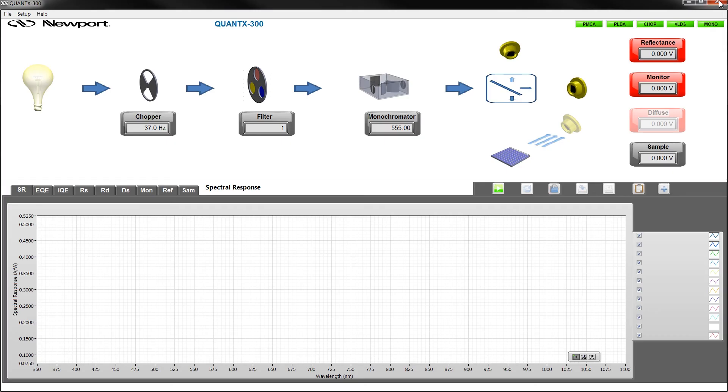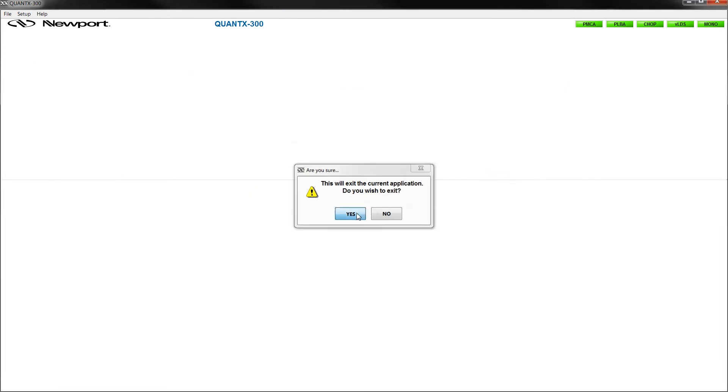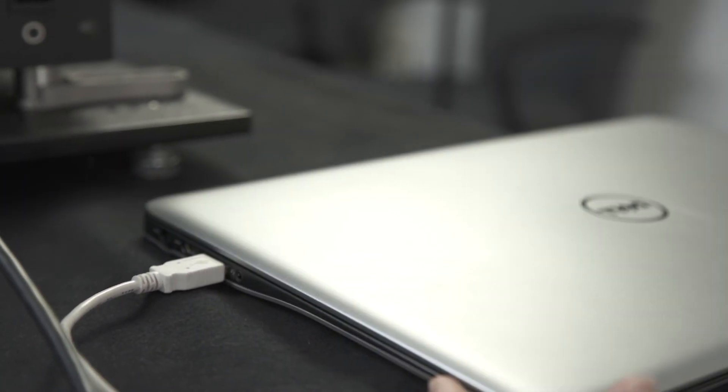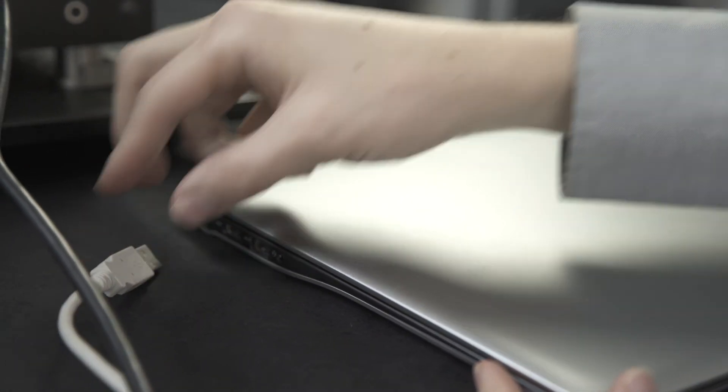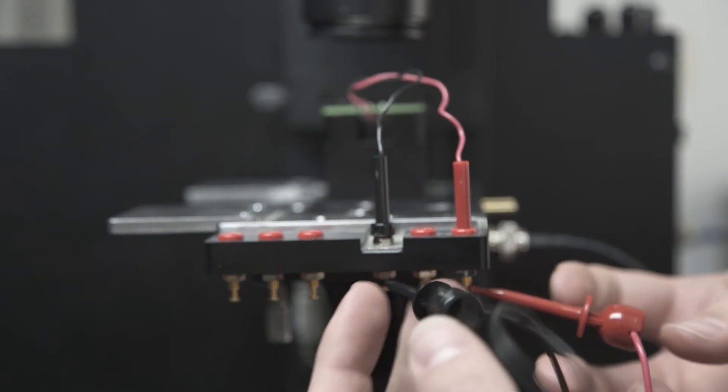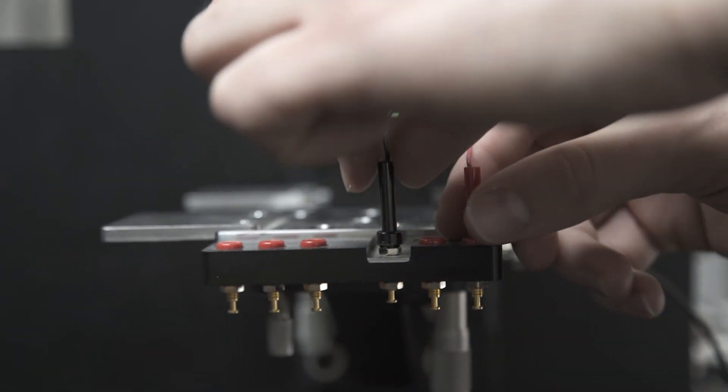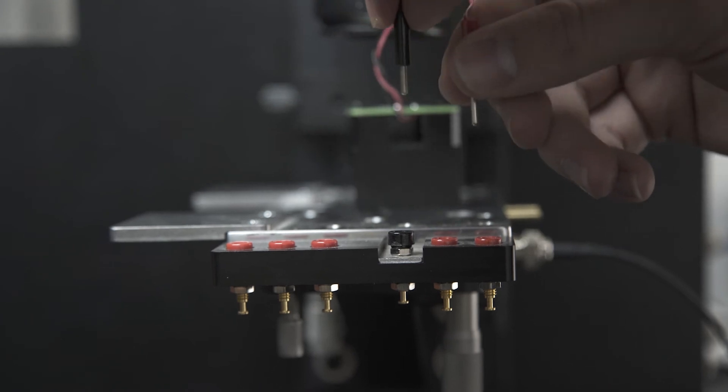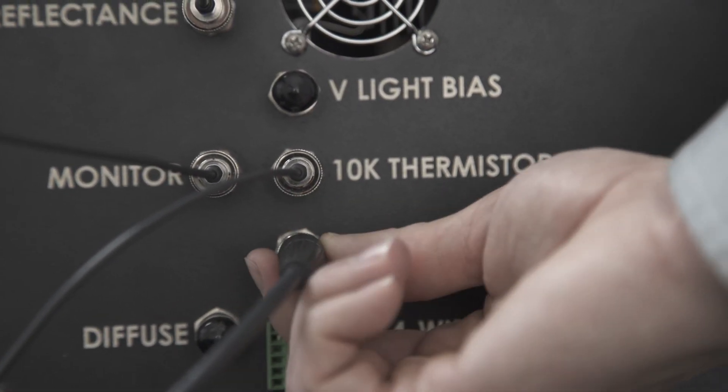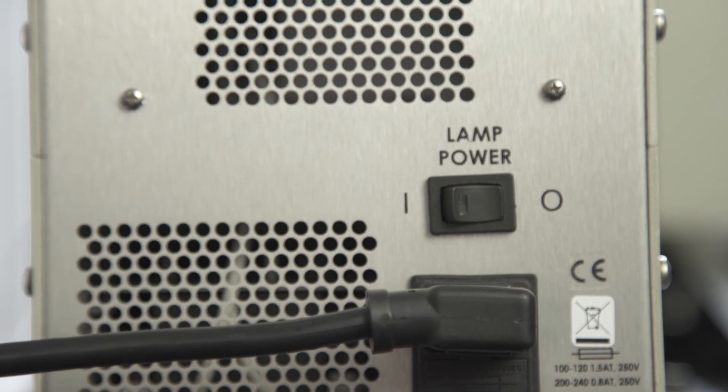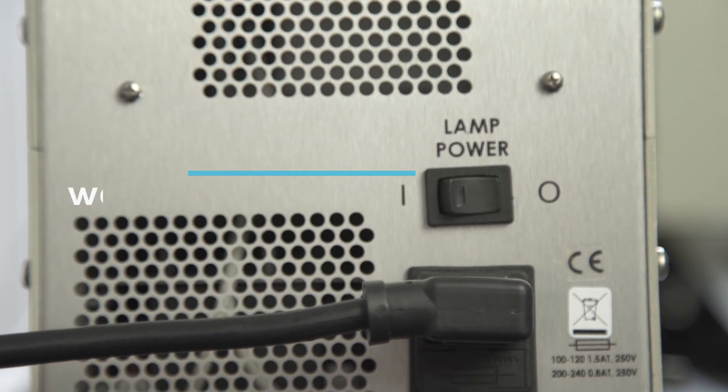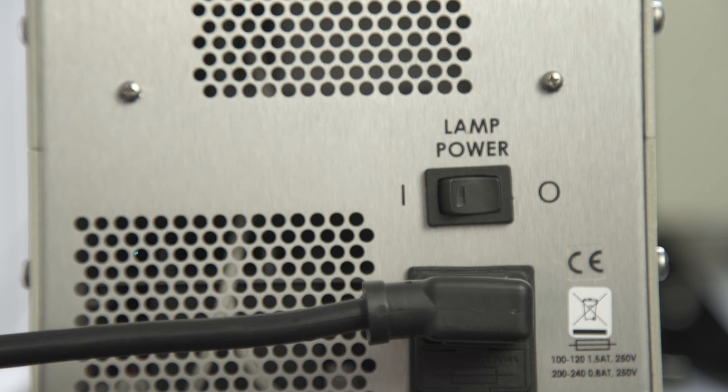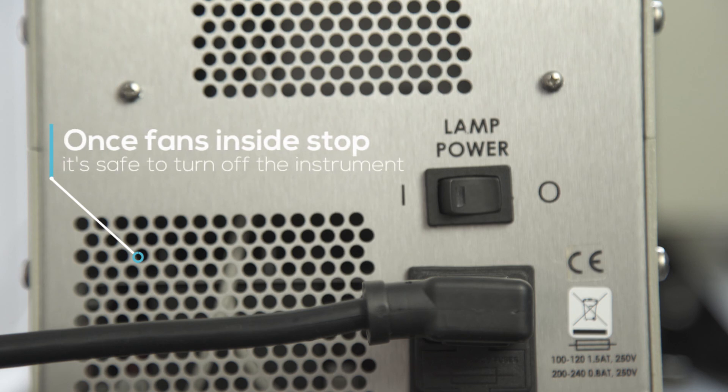When you're ready to shut down the system, the first thing to do is exit the software by clicking the red X in the top right corner of the program. The laptop can now be powered down and the USB cable disconnected. Disconnect the sample or reference standard under test. Turn off the light source by flipping the switch to zero. It's important to wait approximately five to ten minutes for the lamp housing to cool down before shutting off the main system. Once the fans inside the housing stop, this is a clear indication that it's safe to do so.